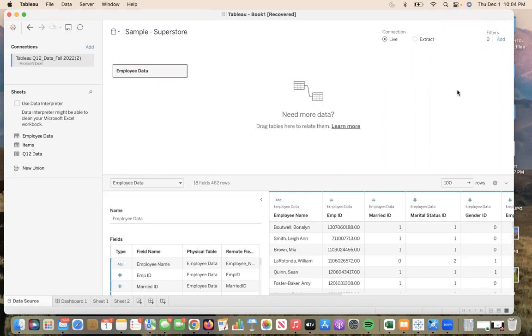At this point, we have our data imported and in this video, we are looking at employee data that has been collected for how they answered the Q12 questions from the Gallup Research Studies. So to begin, I will start by explaining how to create a calculated field in Tableau. And for reference, I'm using a MacBook Pro.